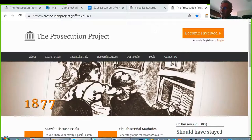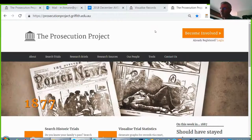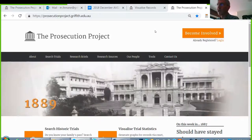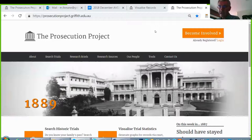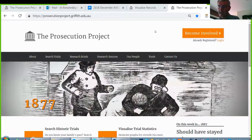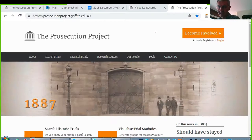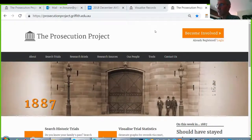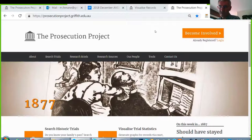For the last five years I've been directing this project called the Prosecution Project, which is a history of the criminal trial in Australia. What's unique about it is that we're building a database of, as far as we can get them, all criminal prosecutions in Australian criminal jurisdictions — mainly the six states and the Northern Territory — over very long periods of time, with records dating from 1788 through to the 1960s.